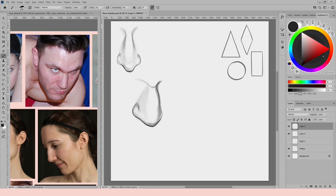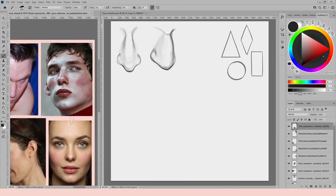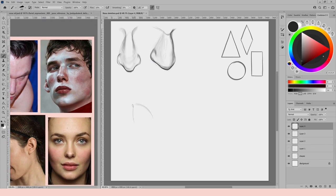It's particularly useful to use reference when drawing a nose that's in an extreme angle, like the nose I'm drawing now — a three-quarter view but also facing upwards. Don't forget that you can also use your own nose as a reference, sitting in front of a mirror and drawing your nose from different angles. Anyway, enough about references — I'm going to move on to the subject of shapes.